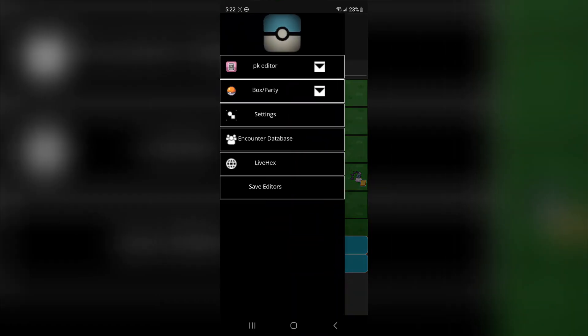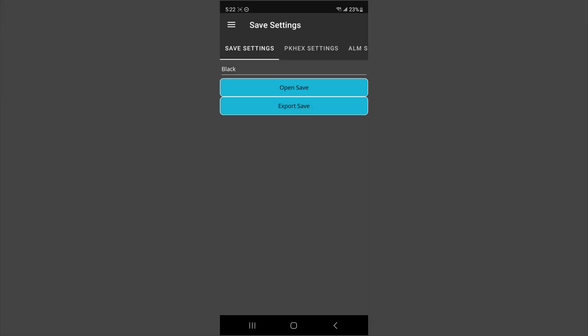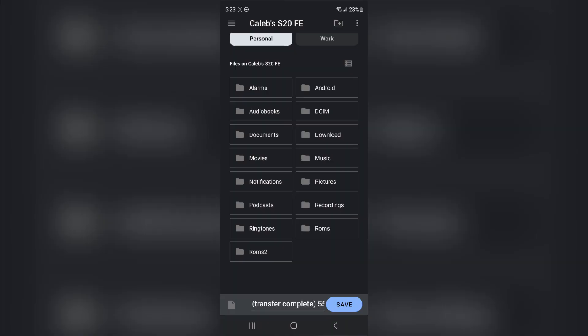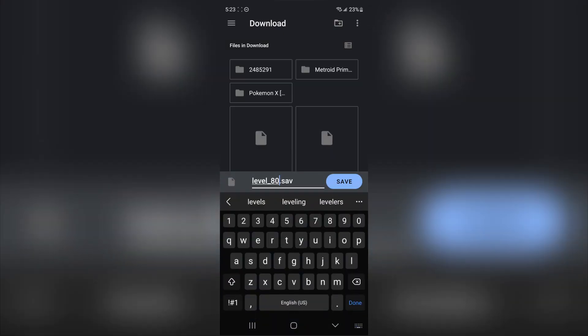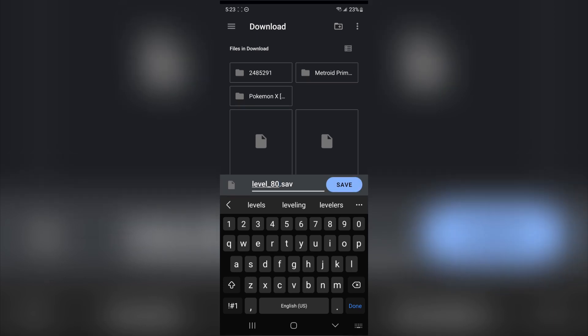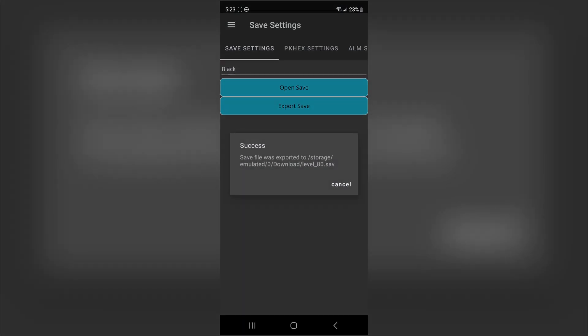Once you're about done, go ahead, back over to settings, export save, and you can export or wherever you want to. I'm just going to call mine level 80. Just because I moved lots of mine up to level 80. Press save. And it'll say success.